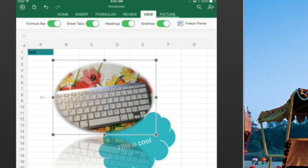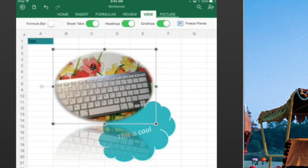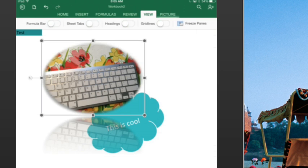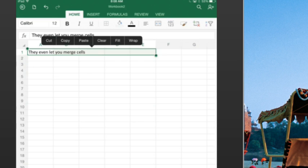Now on the View tab, they have these great little toggle bars here to turn off the formula bar, turn off the sheet tabs if you want, turn off the headings and turn off the grid lines, even freeze pane, so you can have something that doesn't necessarily look like a spreadsheet.